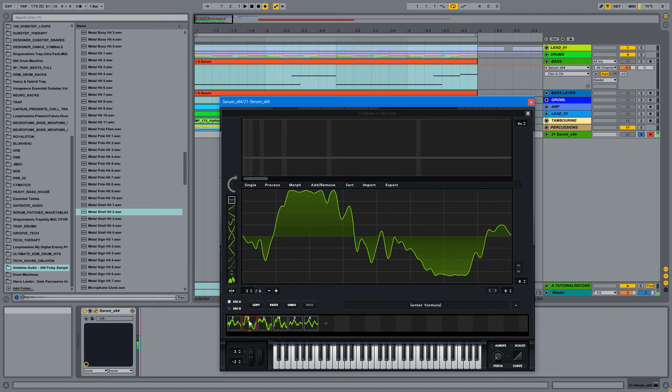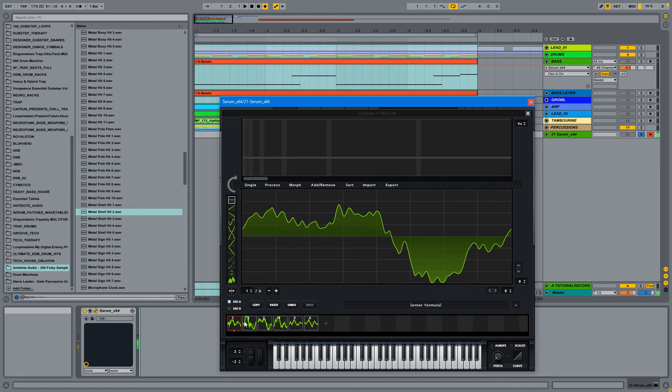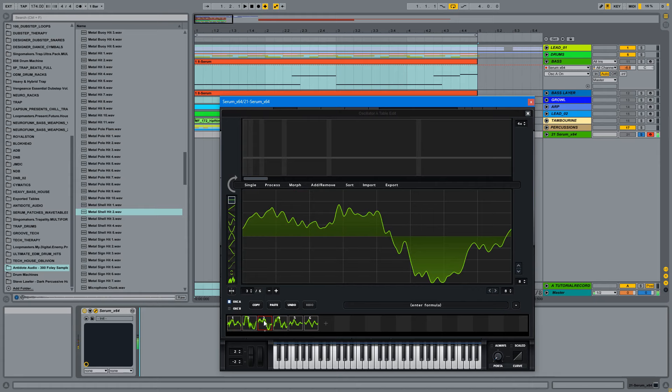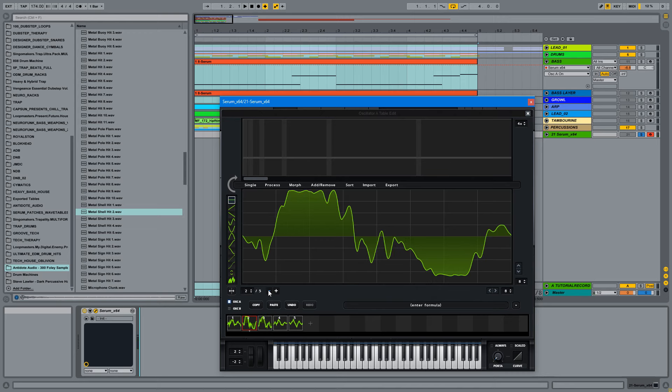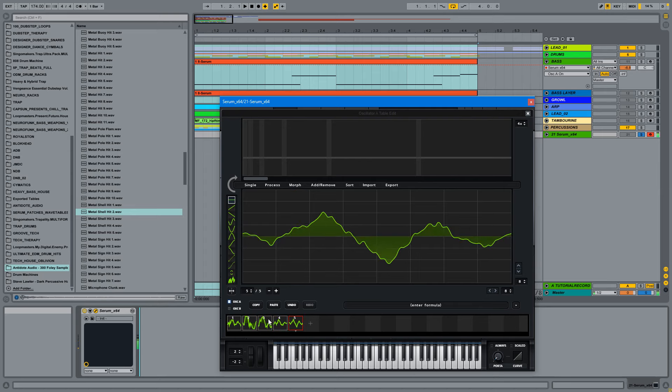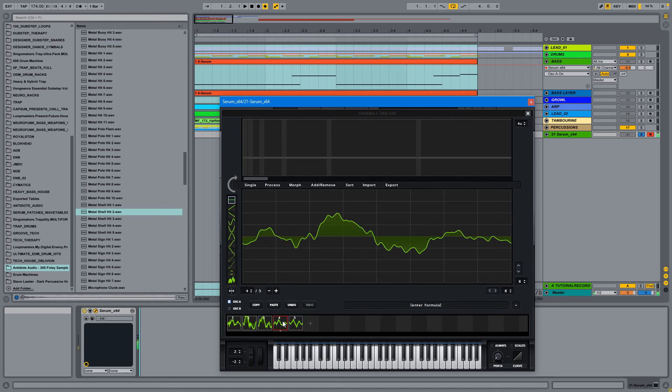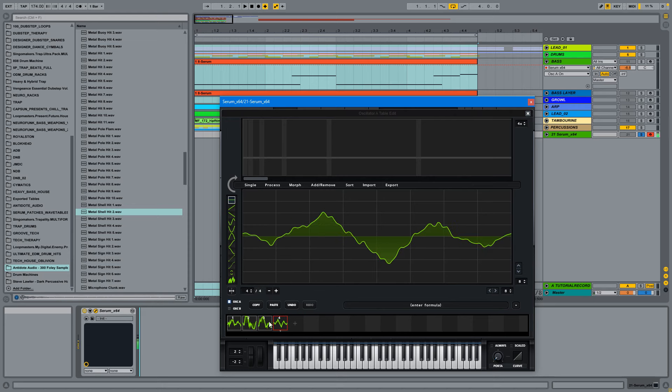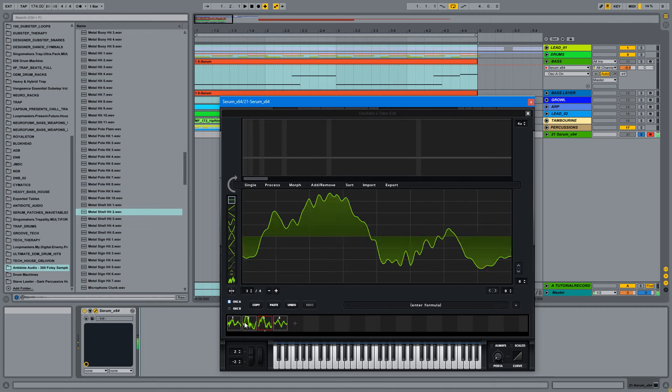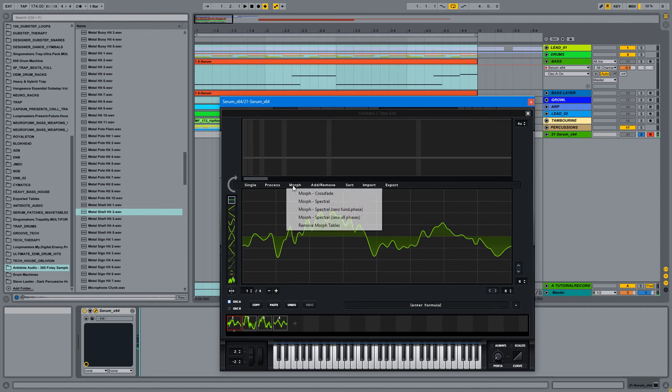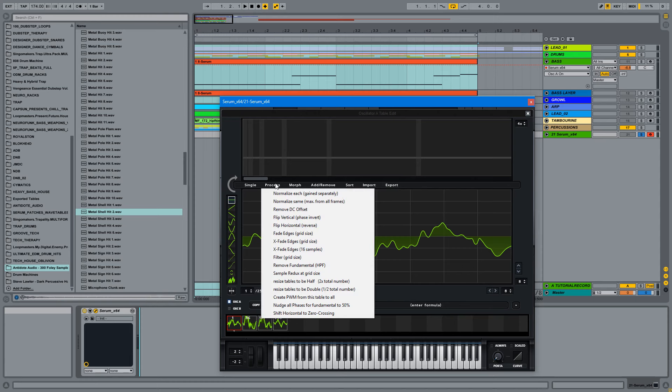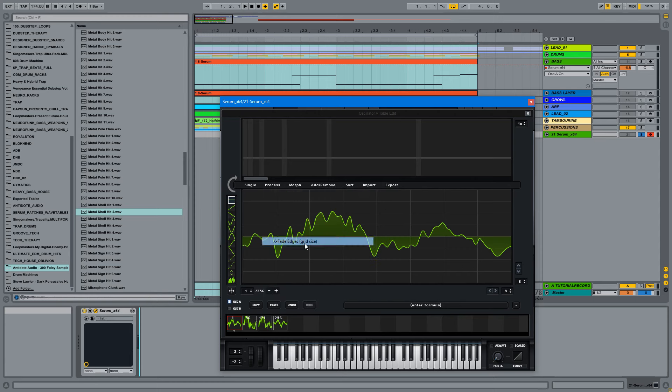So let's pick the best ones. This must definitely stay. Okay, I don't like this very much, so let me just delete it. And this one here. So we have these four cycles, and now we can morph them and x-fade them.